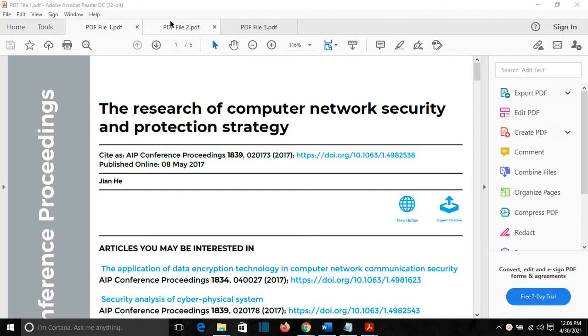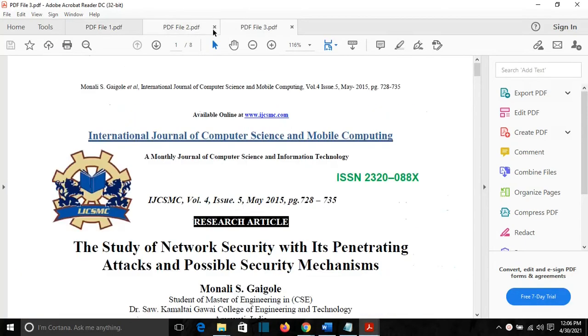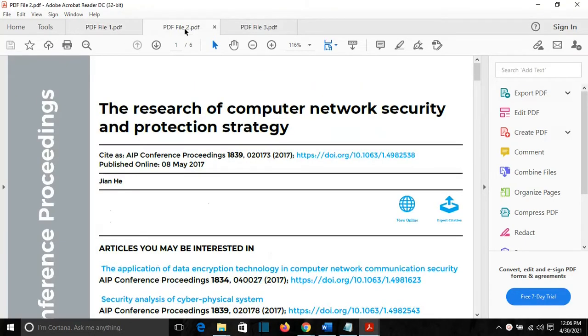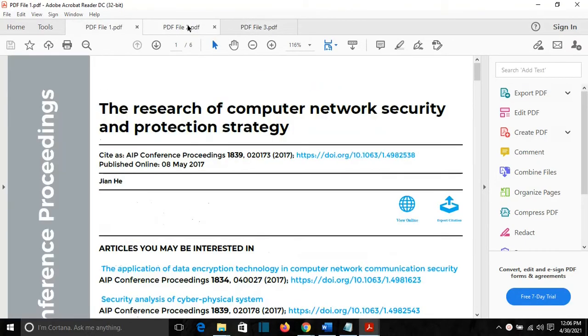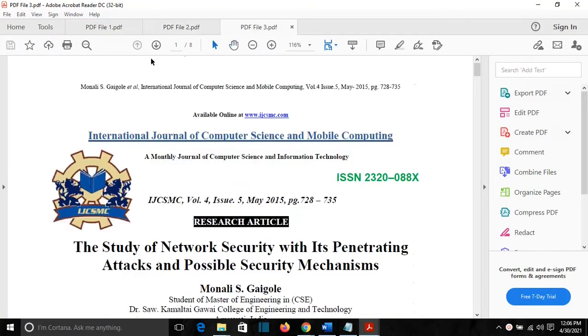For example, I have here three PDF files. These are network research papers. I want to combine them in one and to order them based on my requirements.